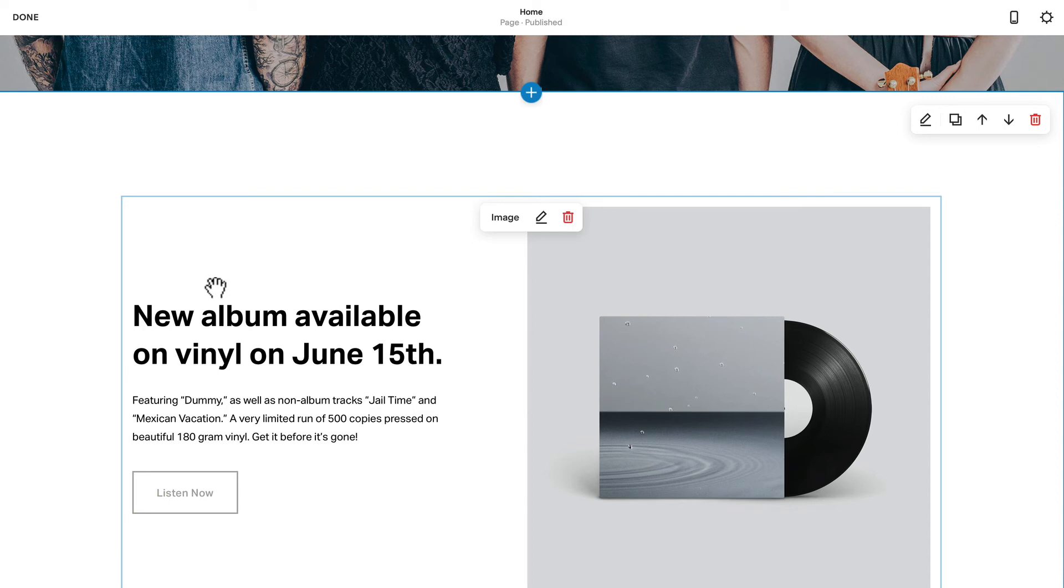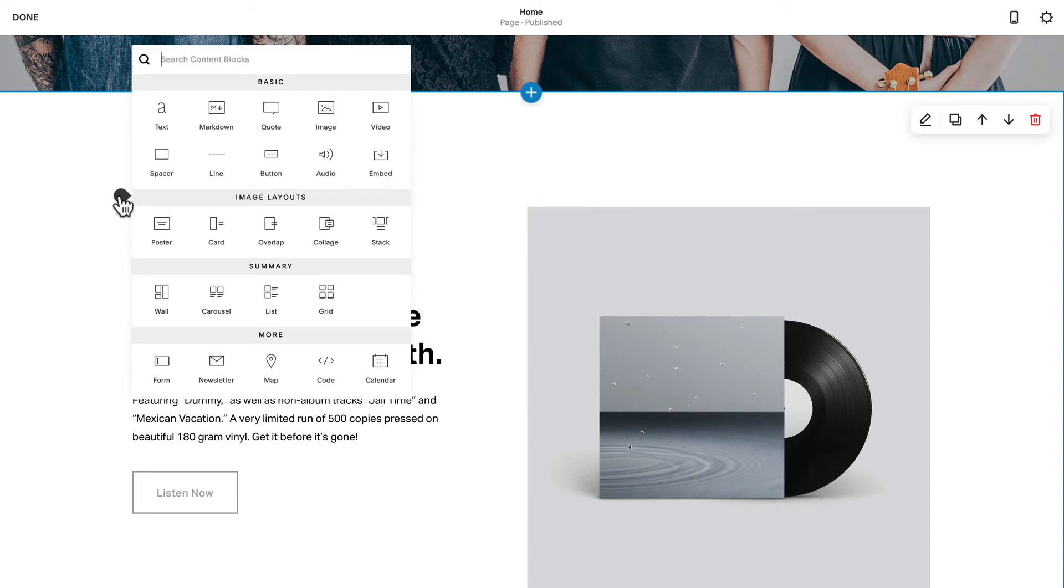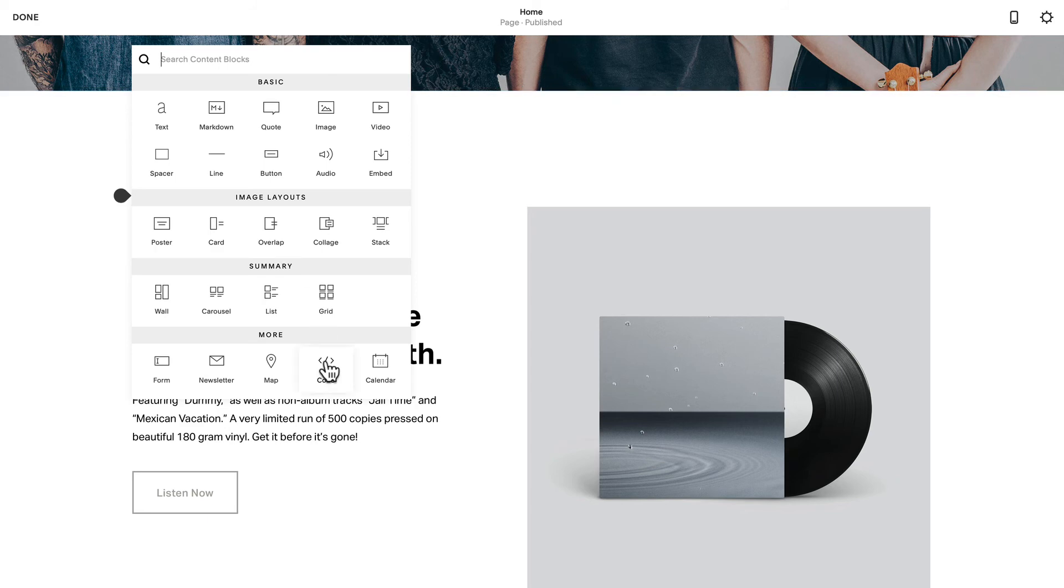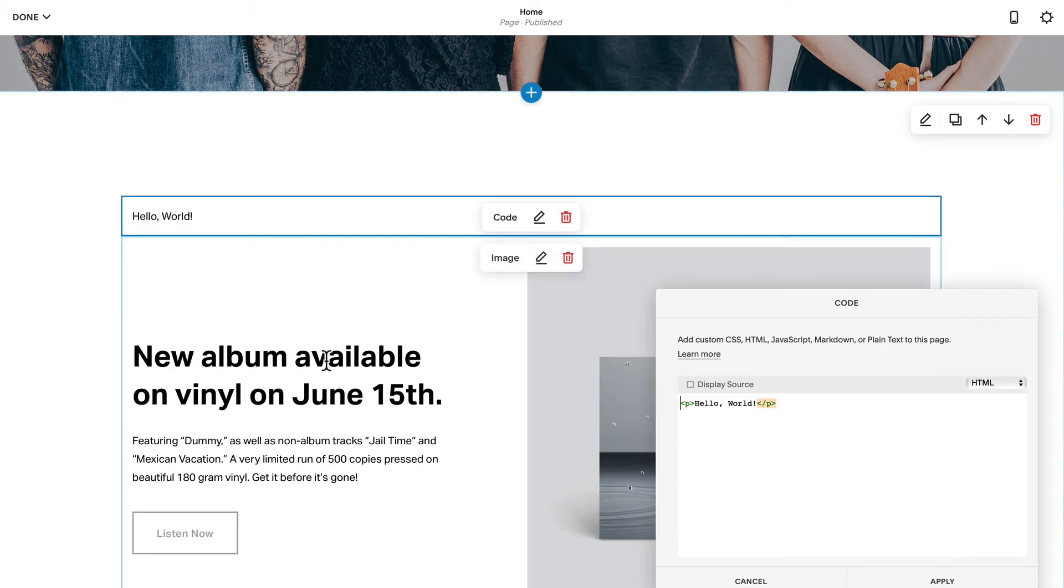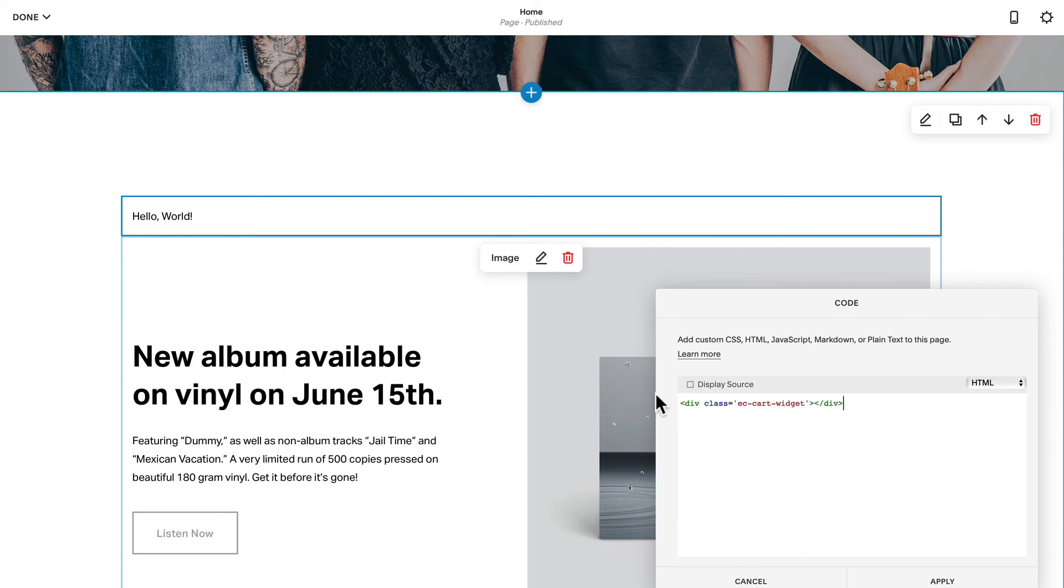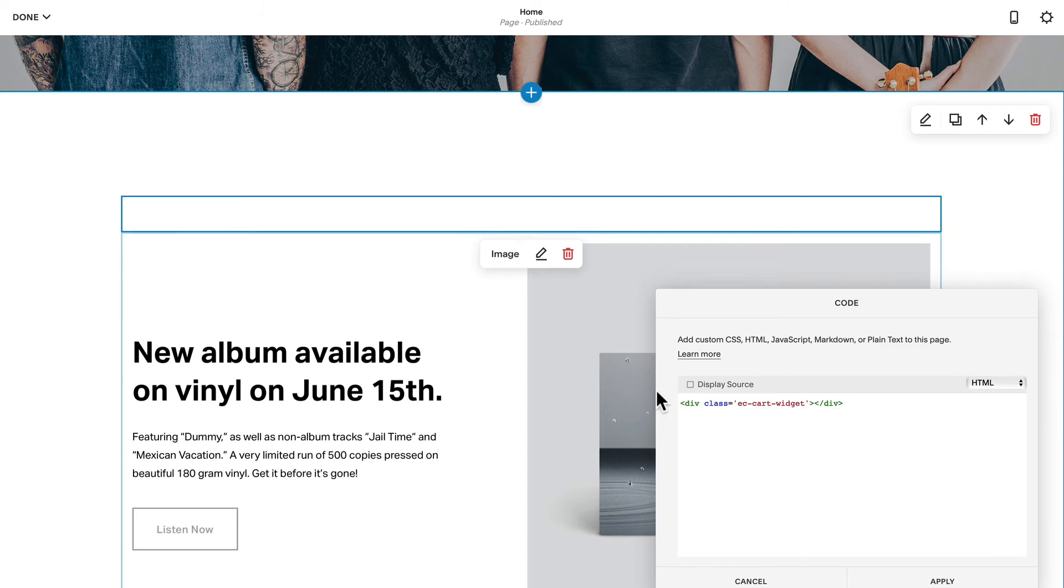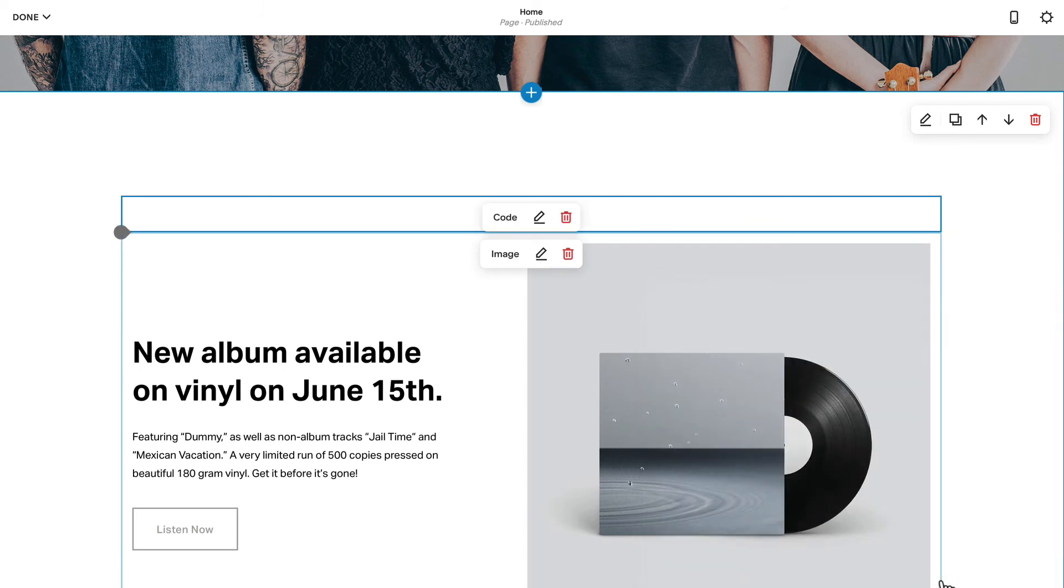I'm going to click the add block link and once again select code. It's important you don't select text here. And I'm going to paste the code in and click apply. Well, that's all I need to do.